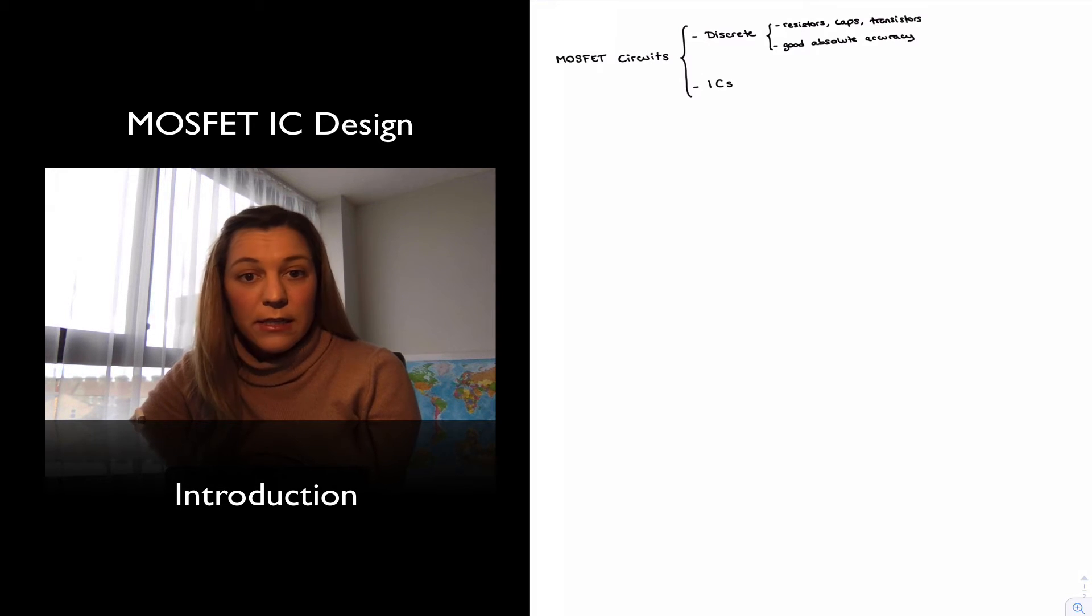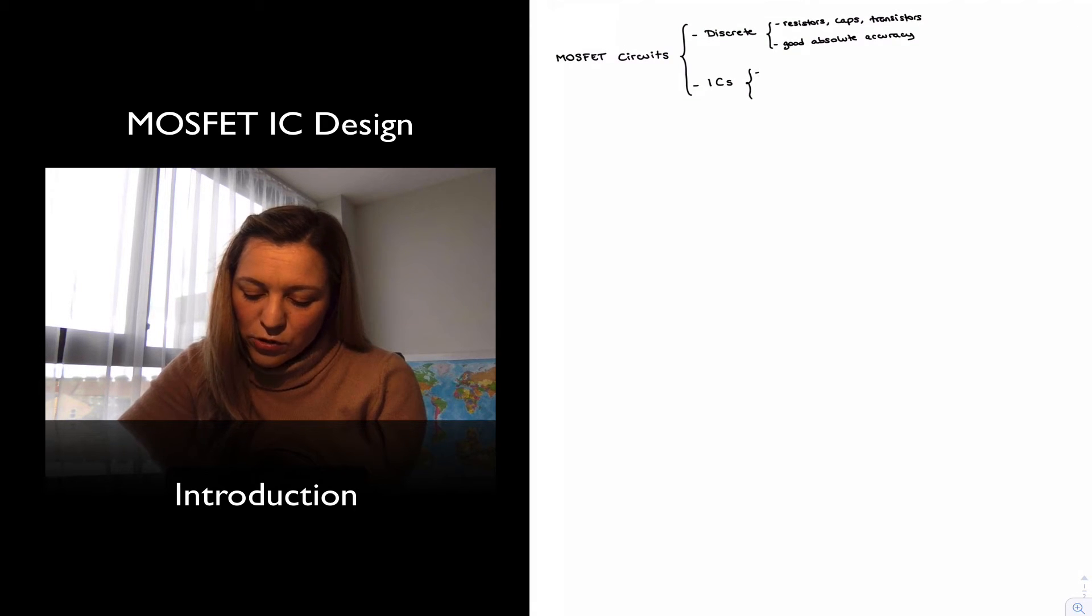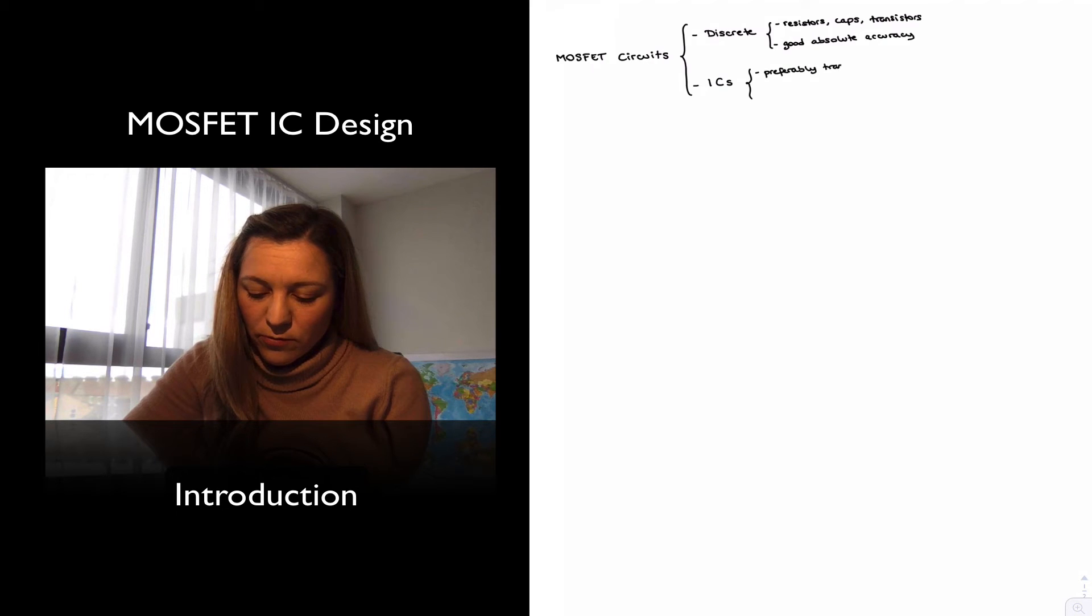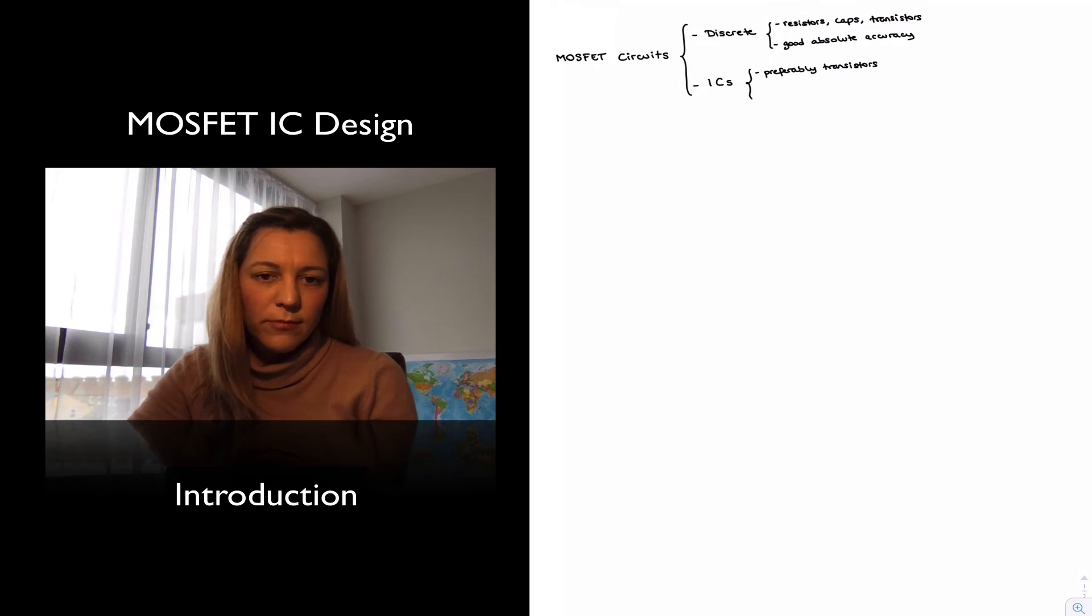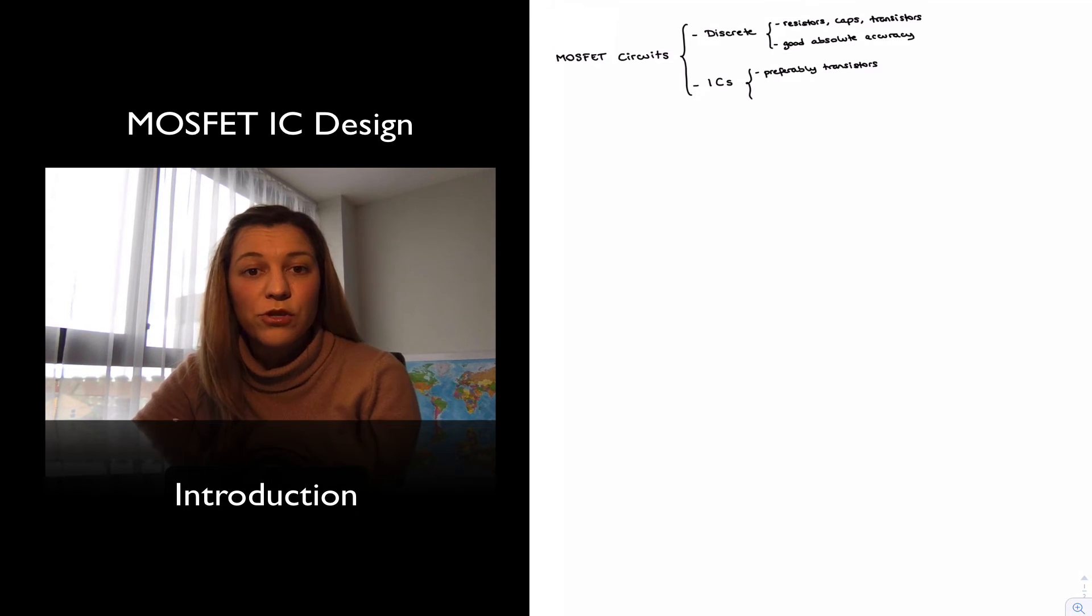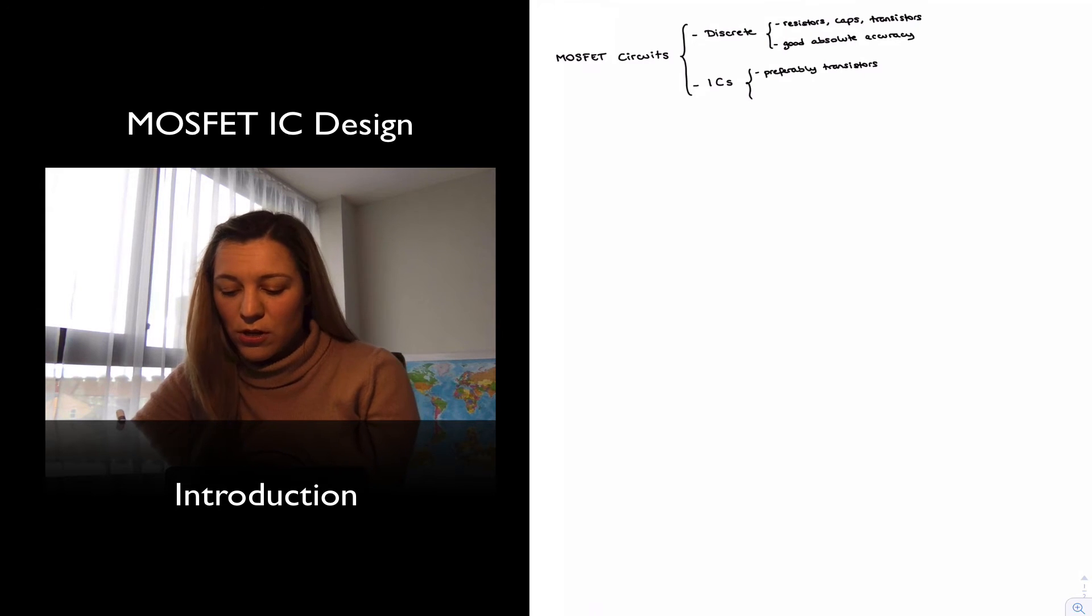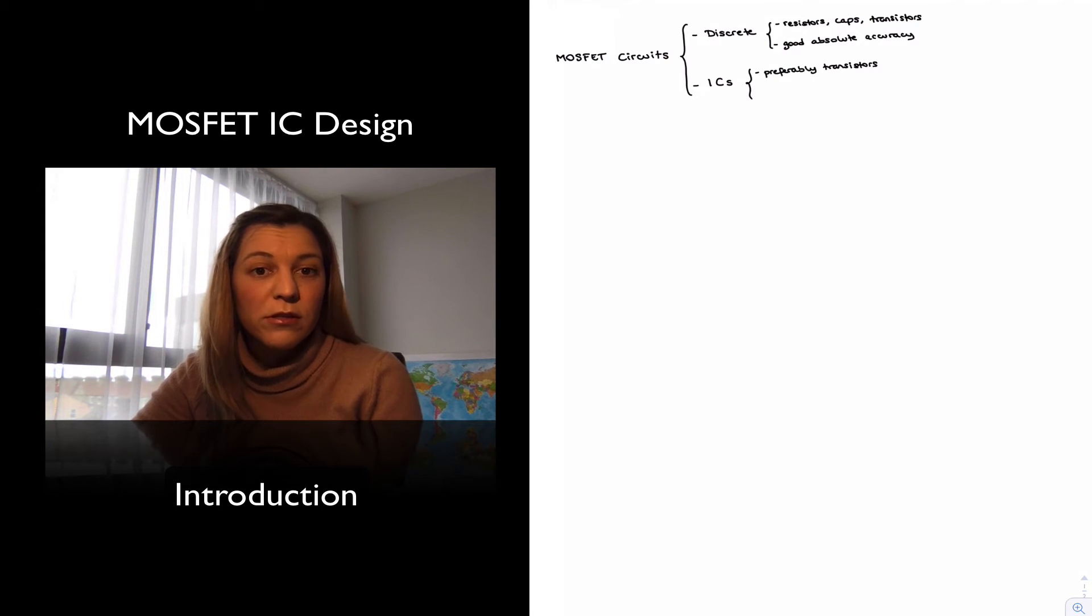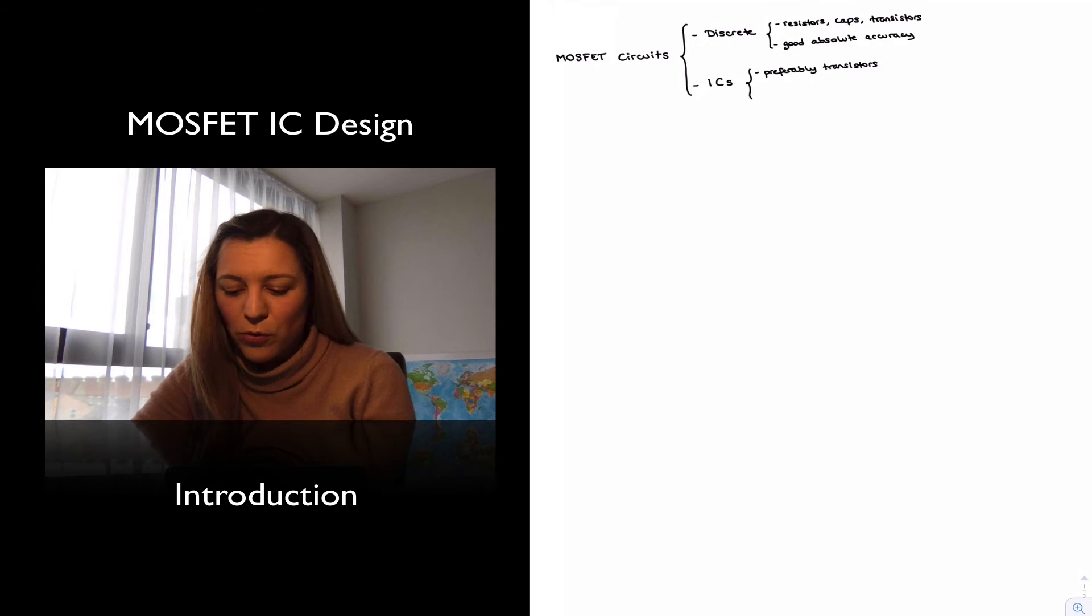In integrated circuits, we are going to use preferably transistors. There are space issues associated with the use of resistors, especially large resistors, as well as capacitors. And so we're going to try to minimize the use of those components and use techniques that minimize the use of those components.